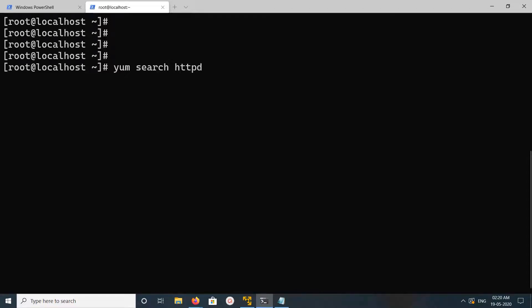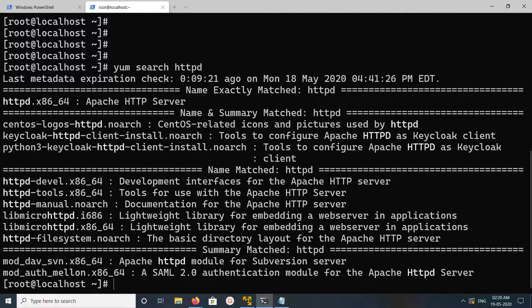Hi friends, this video shows how to install and run Apache web server. First, let me search for the Apache package — we can run 'yum search httpd'. You can see the result here, so Apache HTTP server is available.